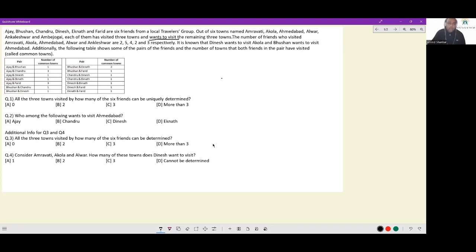The number of friends who visited Amravati, Akola, Endabad, Alwar and Ankaleshwar are 2, 5, 4, 2, 3 respectively. So the locations mentioned are Amravati, Akola, Endabad, Alwar and Ankaleshwar.